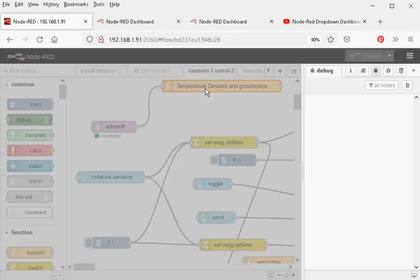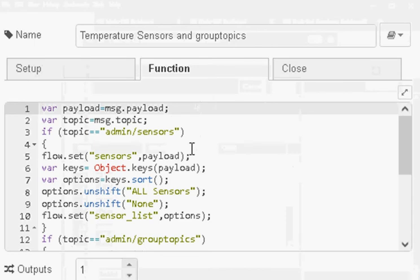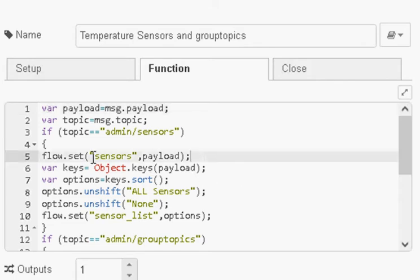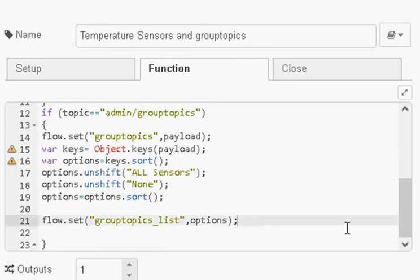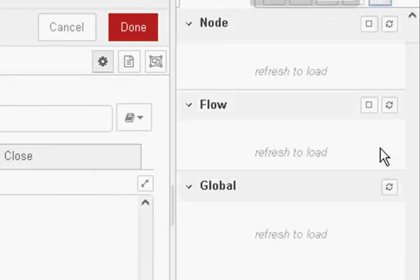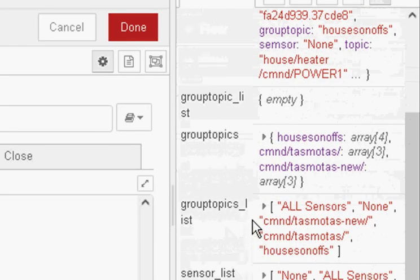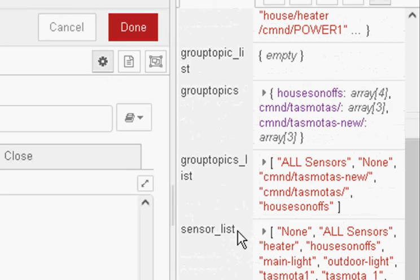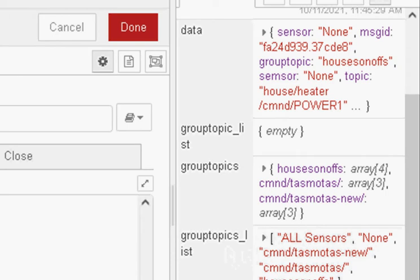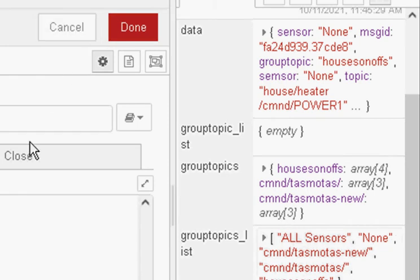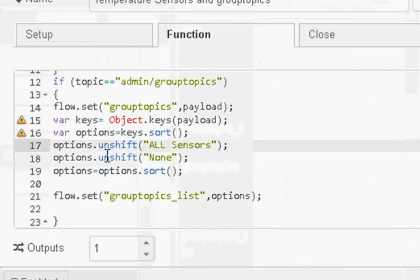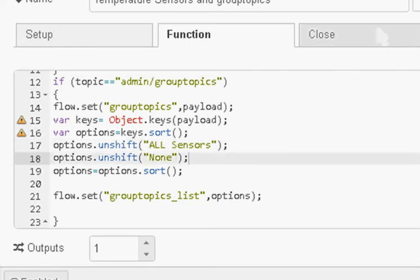This function node extracts the data from the sensors and group topics and creates the data for the drop-down lists, storing it in a flow variable. You can see I'm setting the sensors flow and the group topics. I've got a sensors list and a group topics list — these are what drive the drop-down boxes. You'll notice the presence of 'all sensors' and 'none'. I'm not using 'all sensors' at present, but I do use the 'none' variable. I use options unshift to insert them at the top of the list.